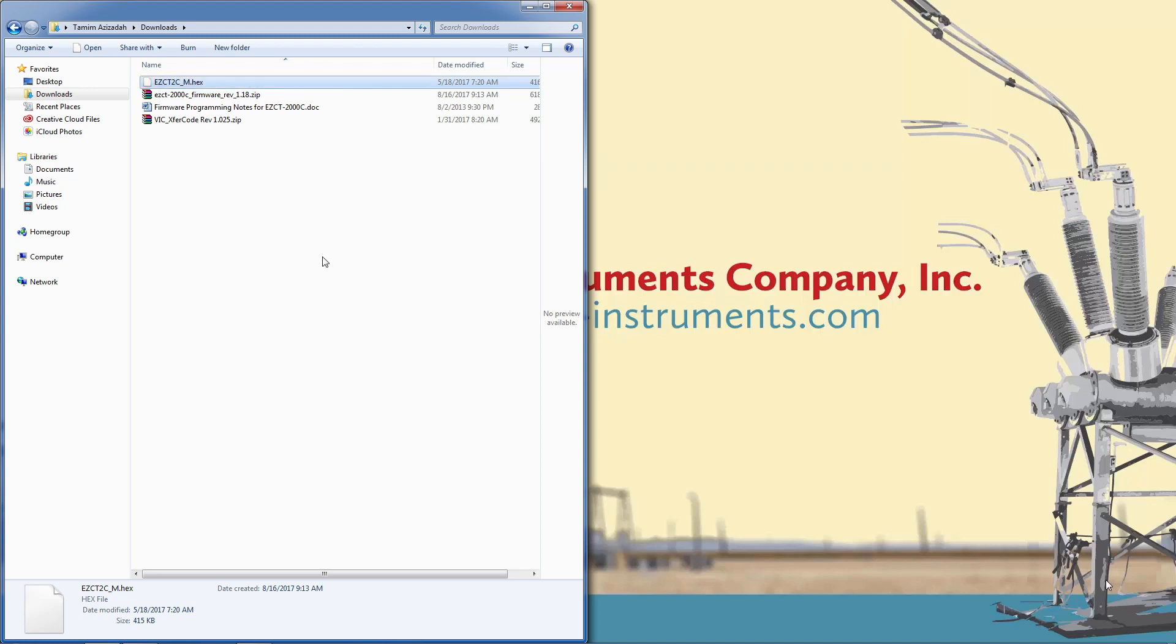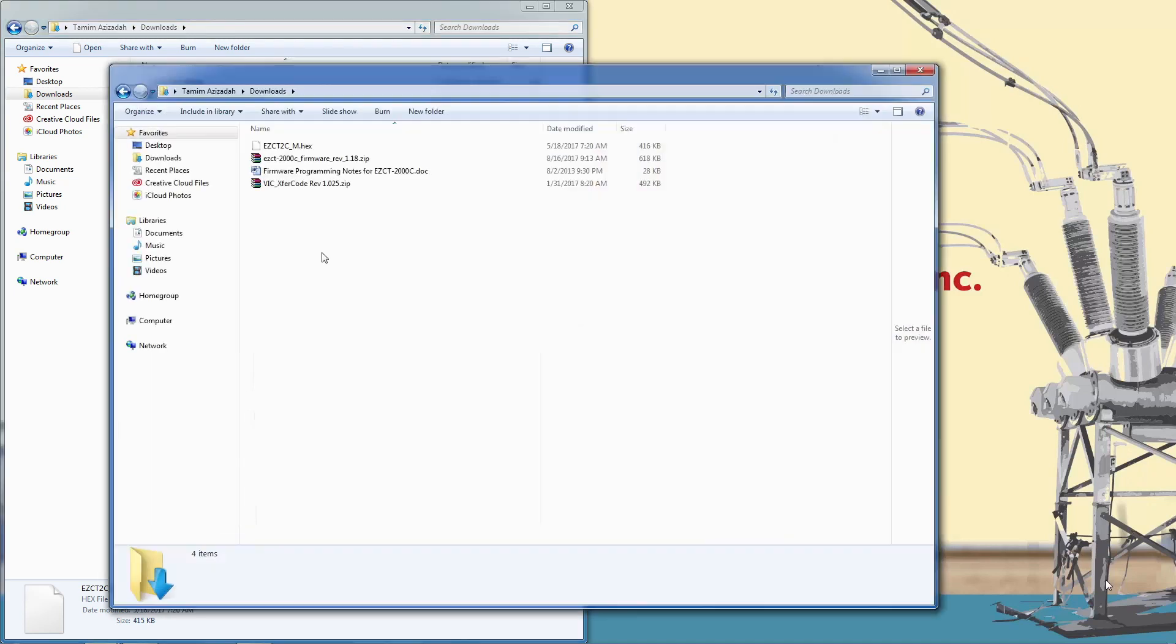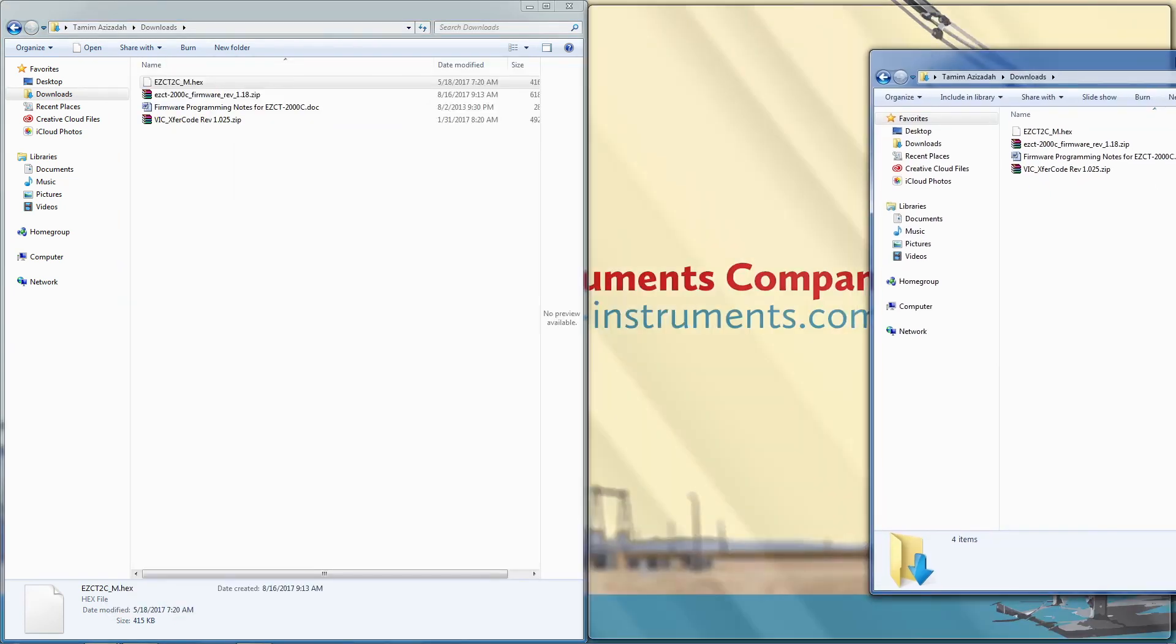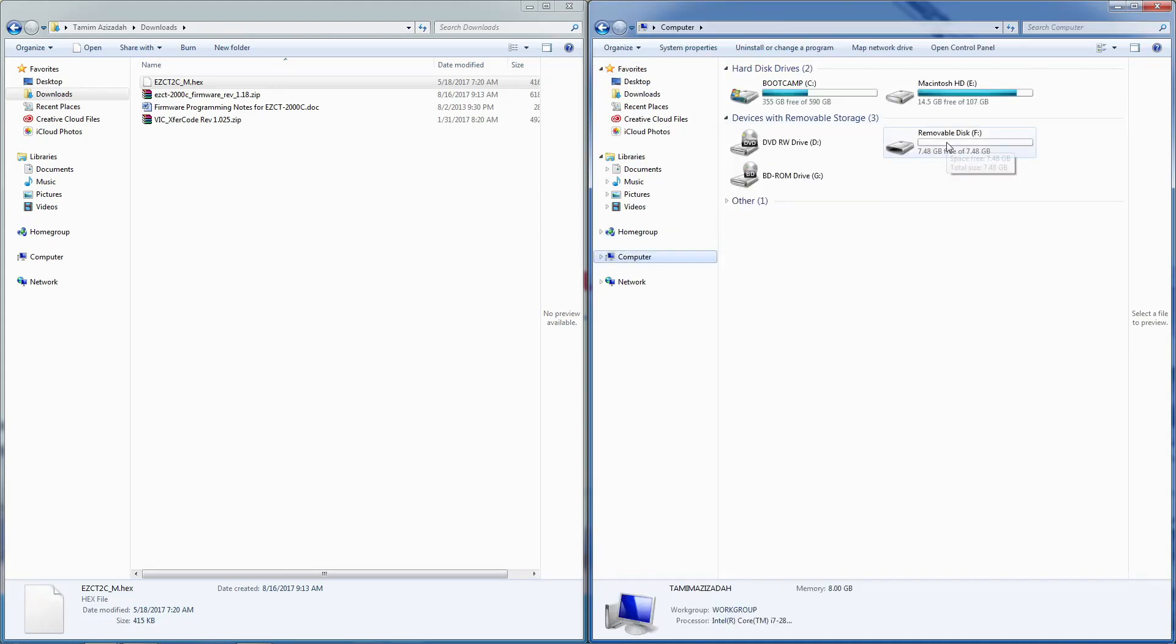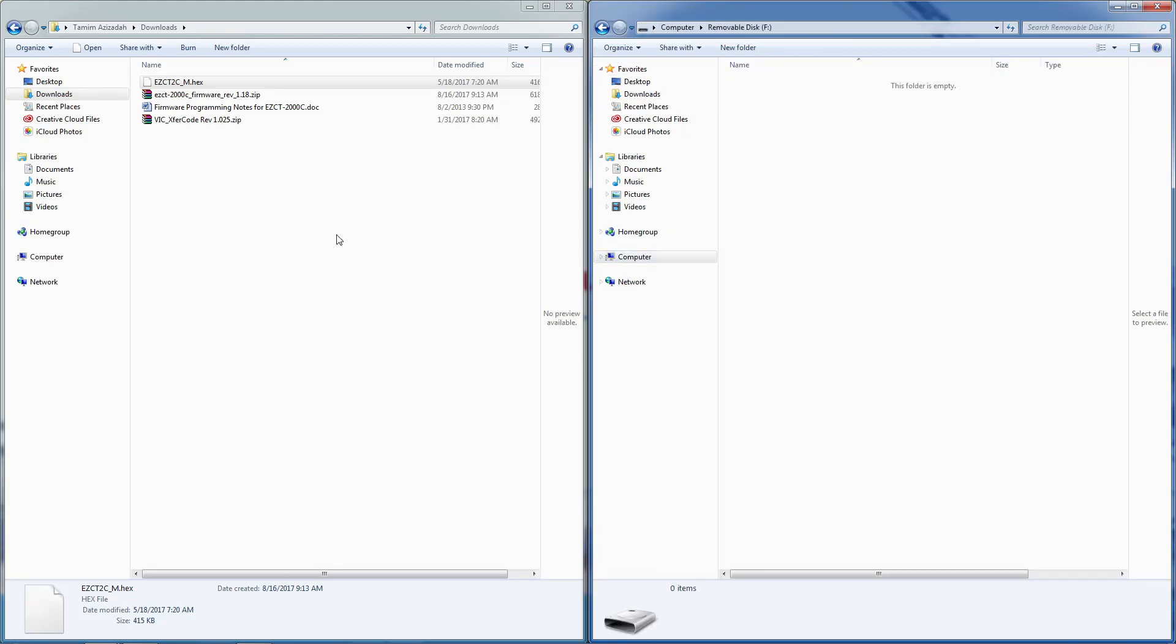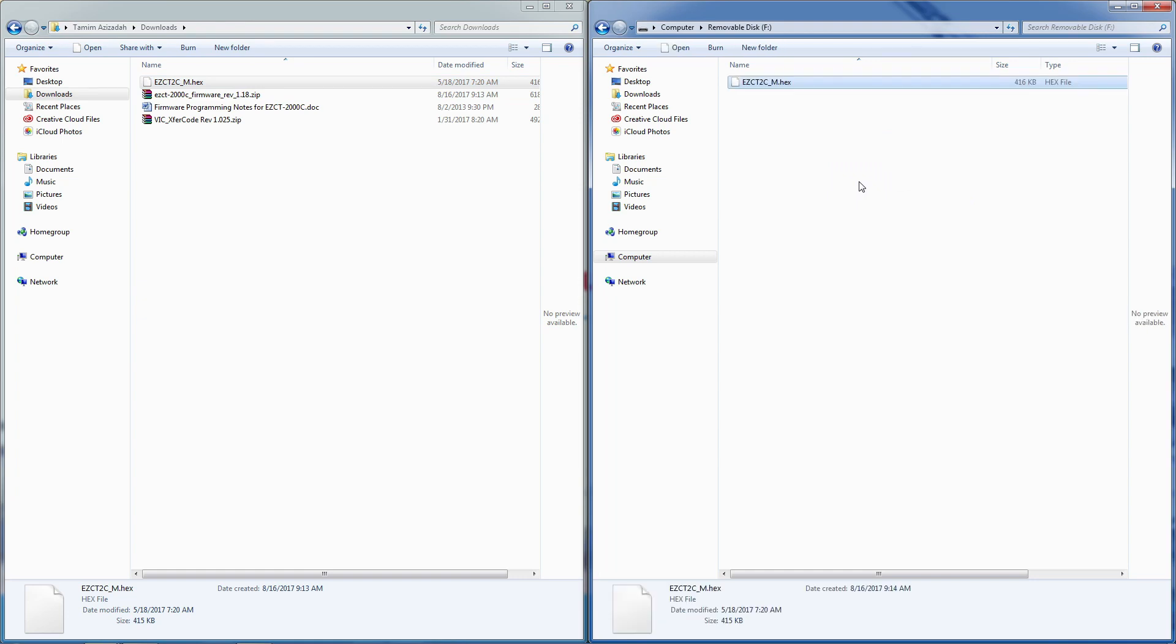Now insert a blank USB flash drive in an available USB port on your computer and copy the EZCT2C_m.hex file to the flash drive.